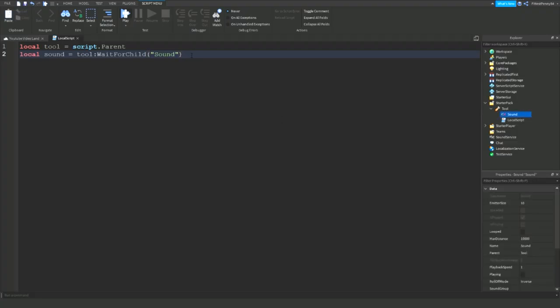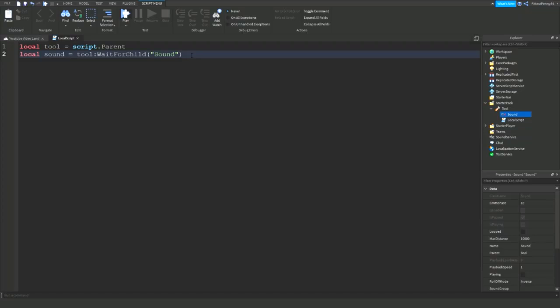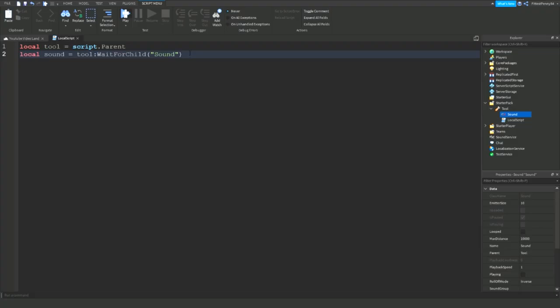The reason we're using wait for child is because when I tested this before I was recording, I tested everything before I record, the sound hadn't actually loaded in yet and so it's causing error in the output. So just put tool colon wait for child sound. Make sure they get the capitalization correct. That's very important as it's case sensitive in Roblox studio. Alright so let's carry on.